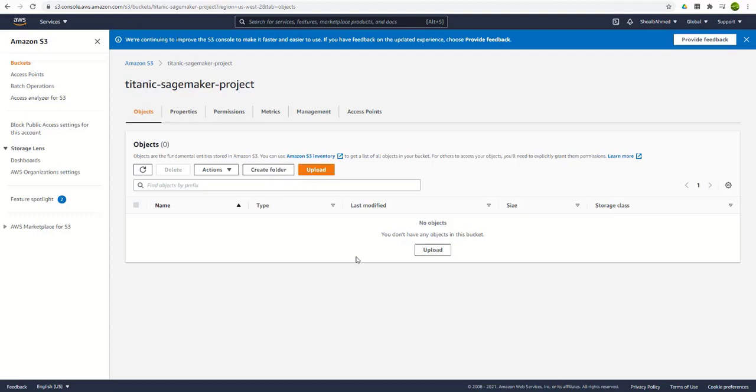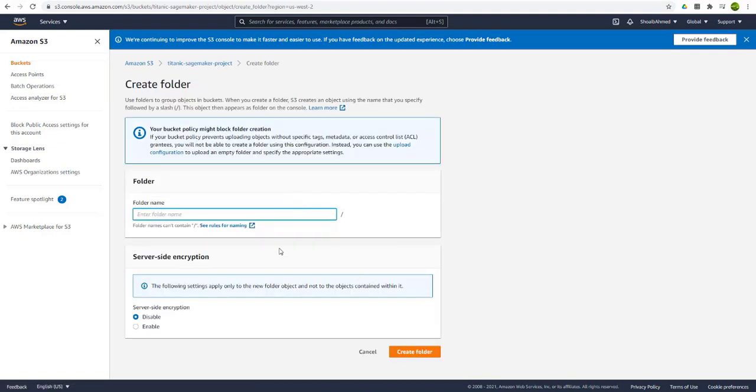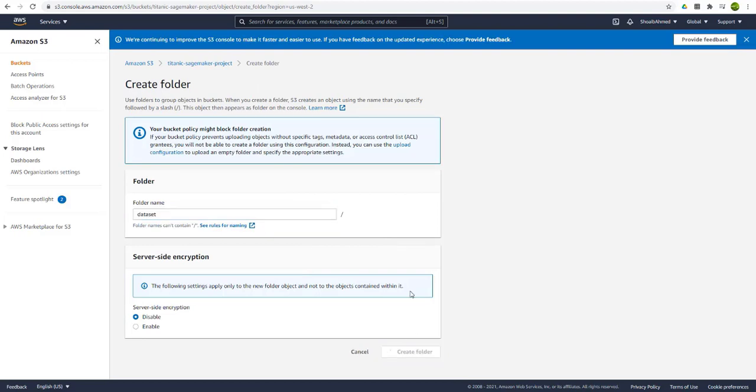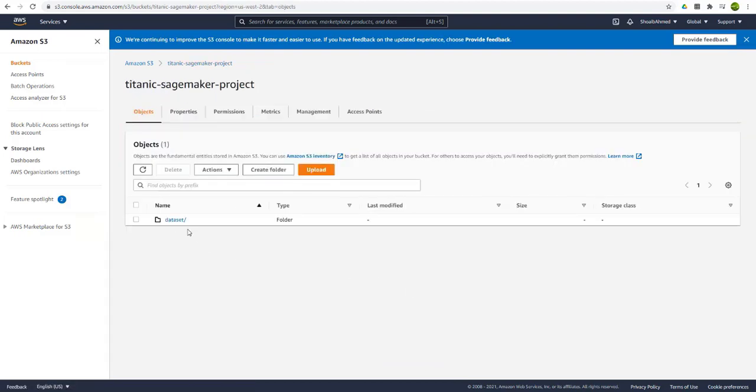A good approach is to create a folder as all your results, manipulated files, and the trained model, you will be saving them in the same folder. Now I will create the folder here with the name as dataset. This means that this folder only contains the dataset files.